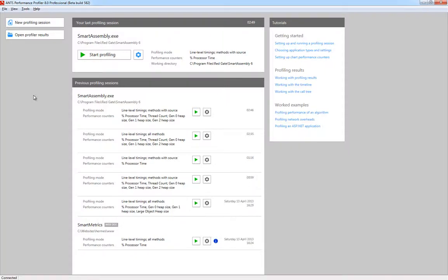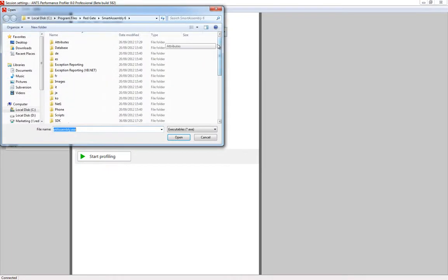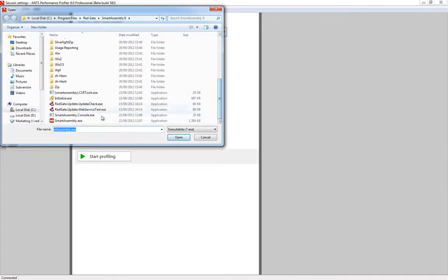We're going to take a look at profiling a .NET desktop executable. I'm going to use an early build of an obfuscation and error reporting tool we make called SmartAssembly. After selecting New Profiling Session, you just need to navigate to the application you want to profile.